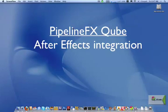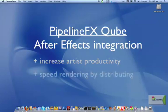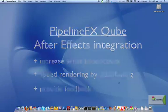Here I will show off Cube's integration with Adobe After Effects and how it increases artist productivity by offloading rendering from the artist workstation, speeds up rendering by distributing that work, and provides feedback on the results. So let's go ahead and see it in action.